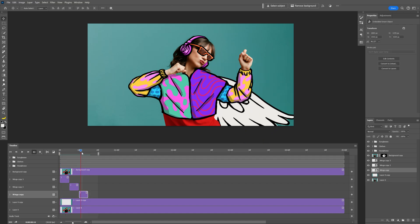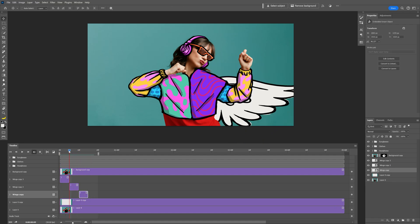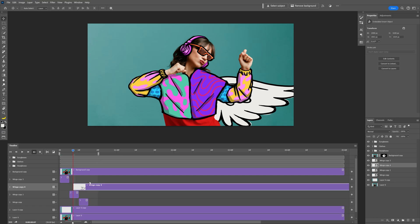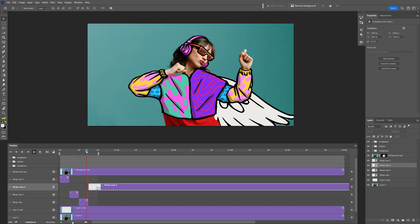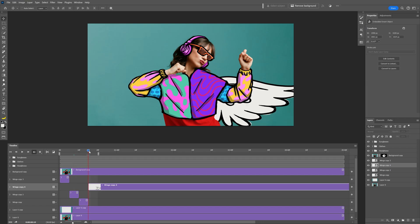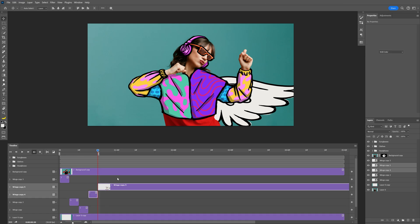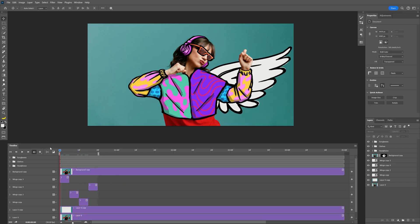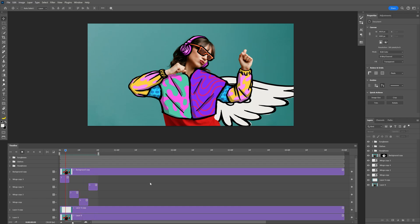And then the wing is also going to need to come back. So I'm going to need a copy of this wing — I'll press Ctrl J to duplicate and here we get the copy. I'm going to bring it to the 15 frames and let's go to 20 frames. I'm going to trim it and this is how it should look like. Let's hit play and it goes like this.